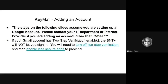Additionally, if your account has two-step verification turned on, the BrailleNote Touch Plus will not let you sign in. You will need to turn off the two-step verification and then enable less secure apps to move forward. We have linked more information in your resource document as well.